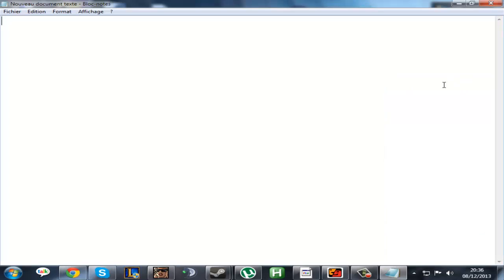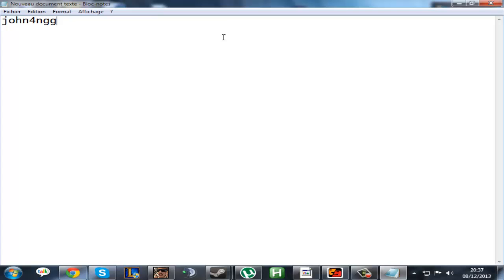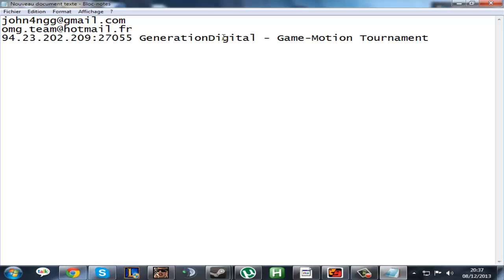If you need anything, if you still have any problems, you can just contact me on Gmail or on my email. This is the server IP and the password is GOTN.